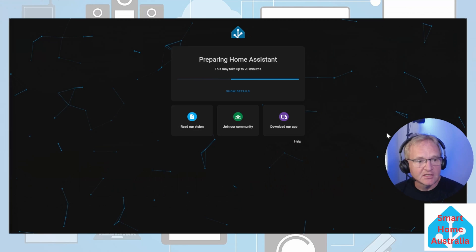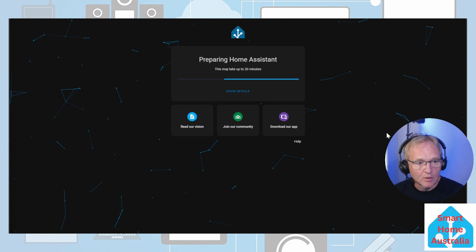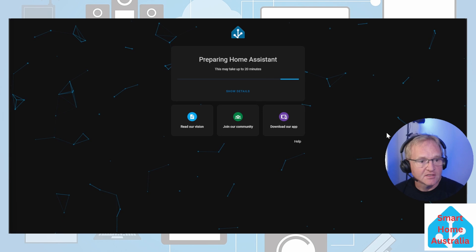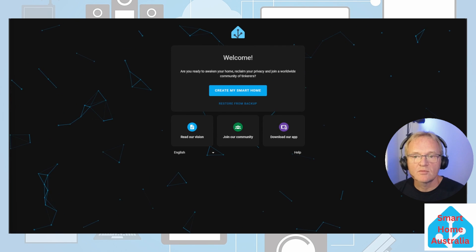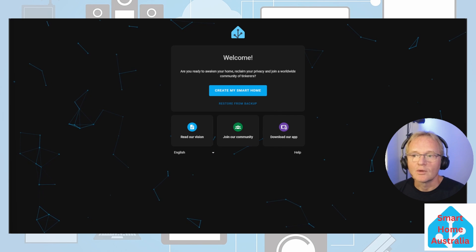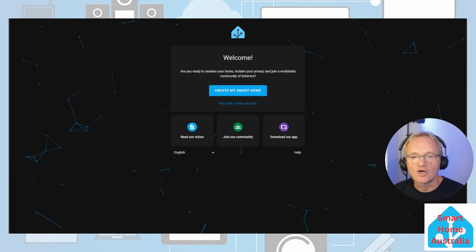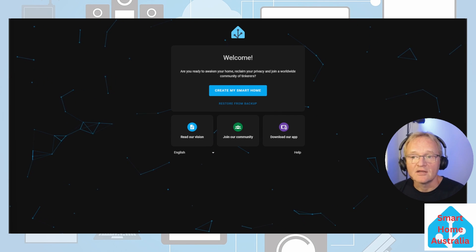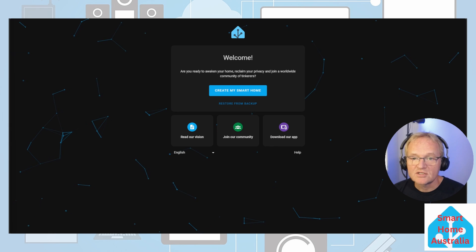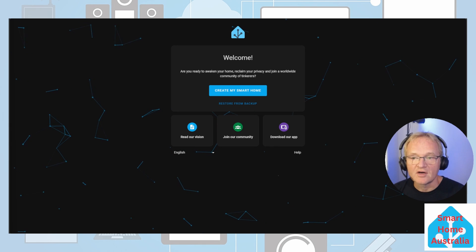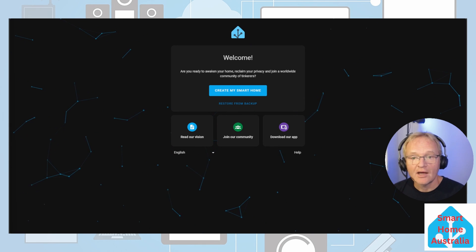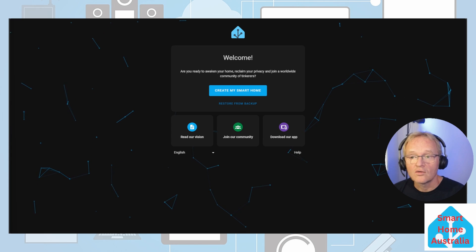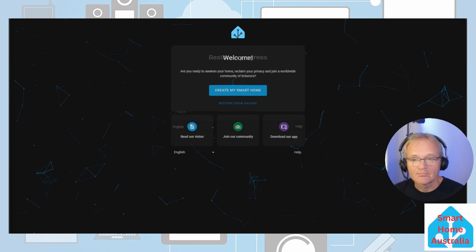Once completed if you unplug your zimaboard and restart it home assistant will start its installation process. Once home assistant has completed its initialization you will have a fully functional home assistant OS server and it will display the onboarding screen. This home assistant instance will include supervisor and add-ons. You can now either start a new home assistant instance or restore a home assistant backup.